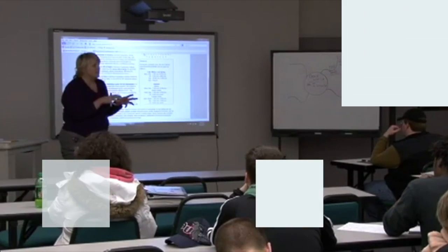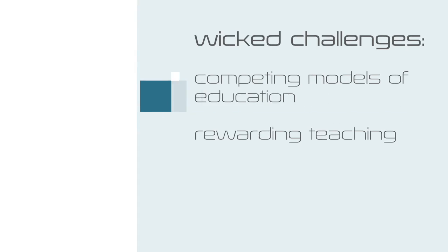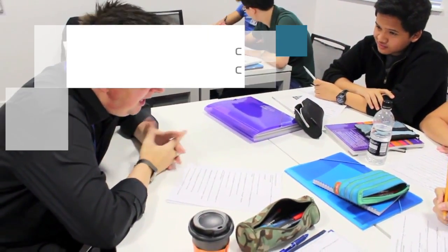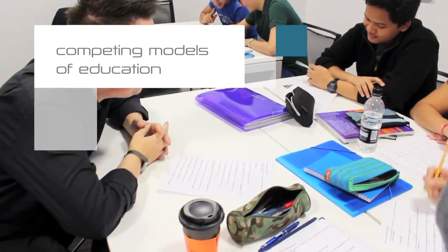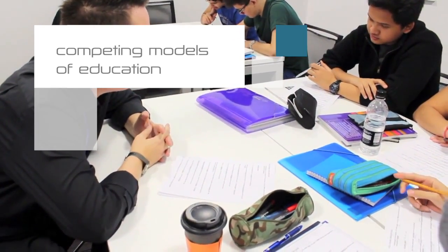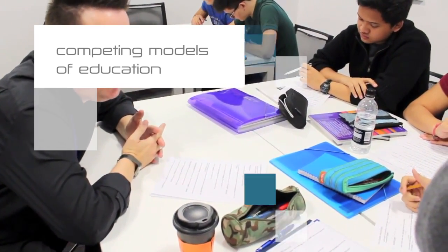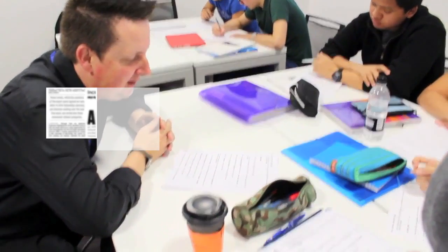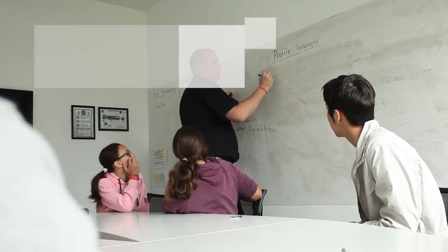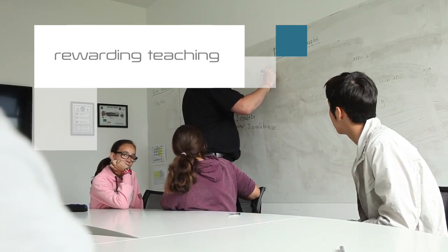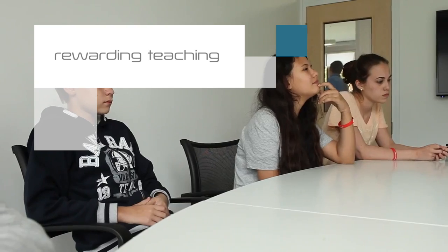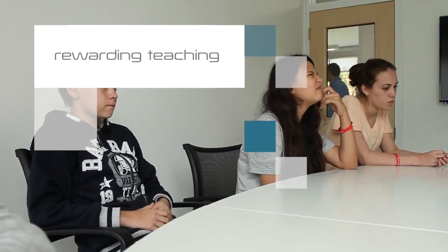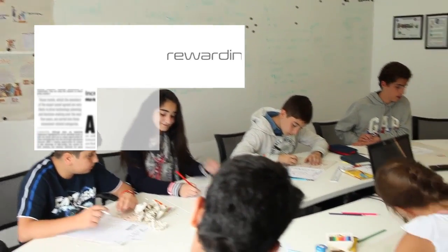And for wicked challenges, competing models of education and rewarding teaching. New models of education are bringing unprecedented competition to the traditional models of higher education. Across the board, institutions are looking for ways to provide a high quality of service and more learning opportunities at lower costs. Teaching is often rated lower than research in academia. Funding and prestige are derived from an institution's scholarly imprint, which has created an inhospitable environment for those who like to teach.